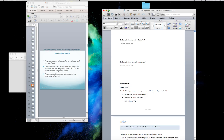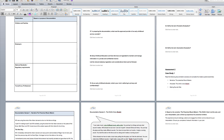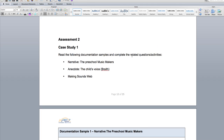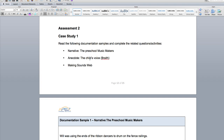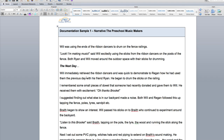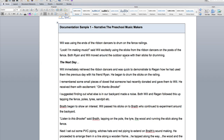When we go to case study one in assessment two, you must read the following documentation samples below. We're going to look at different types of observations. I cannot stress enough that you must understand observations, especially being a diploma student, because when you graduate and start working in early childhood, you have to observe children daily. You need this understanding otherwise you won't be able to fulfill your job requirements or complete your placement book correctly. You must read the whole documentation on the narrative assessment on the preschool music makers observation.